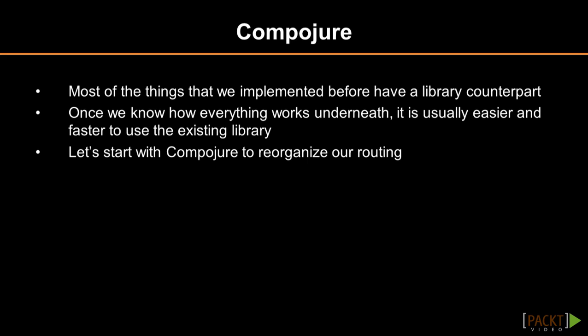In previous sections, we tended to implement things ourselves to get a better understanding of how everything works underneath. Of course, once we possess that knowledge, it is more important to deliver working solutions fast and in good condition, rather than write everything from scratch.